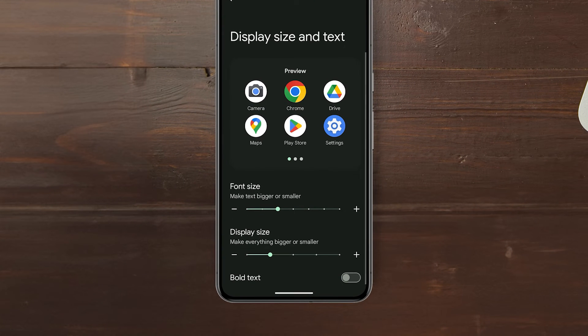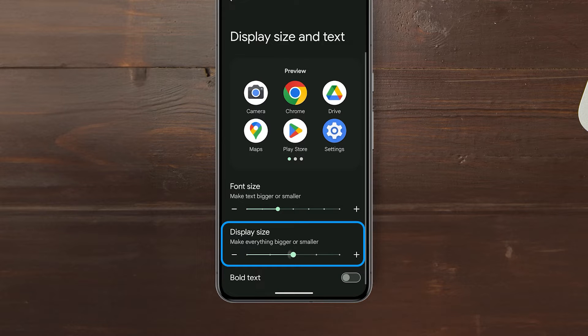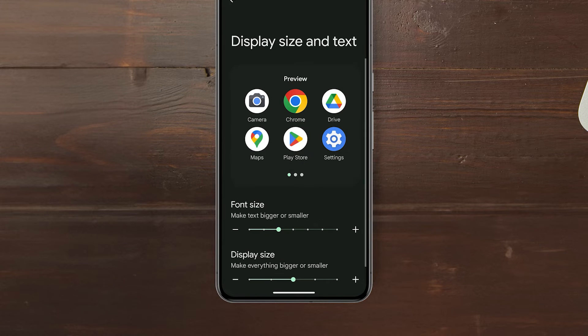To change the icon size, drag the Display Size slider to the desired setting, and it will also be saved the moment you make a change.